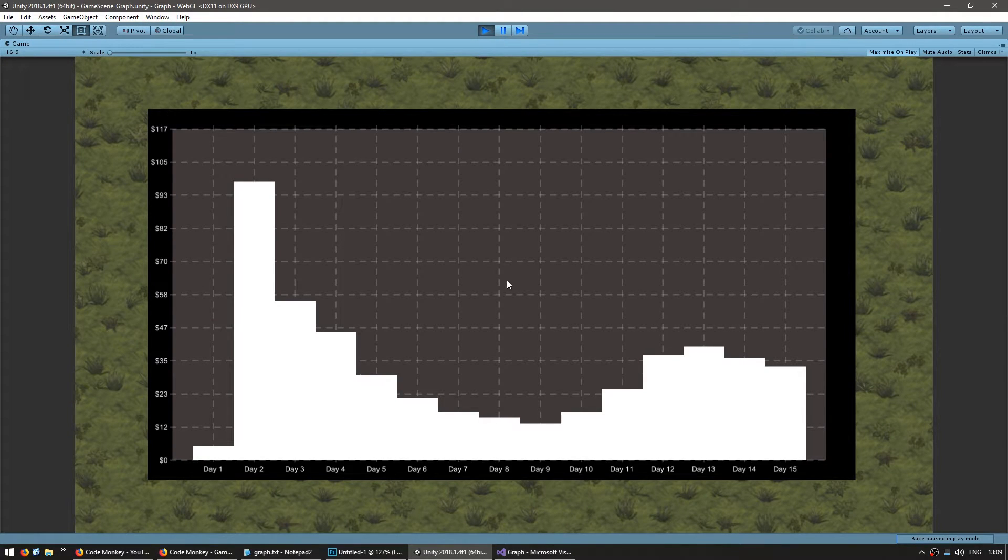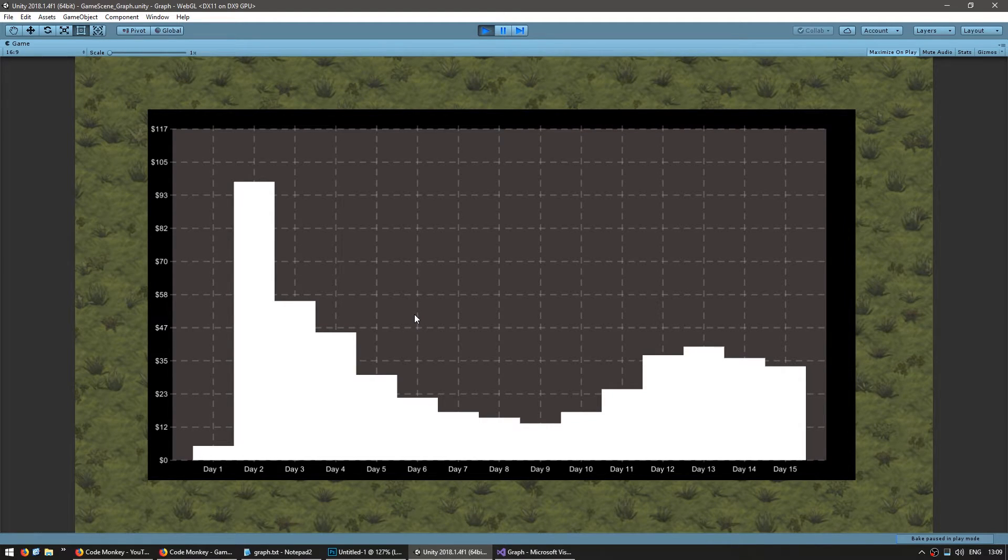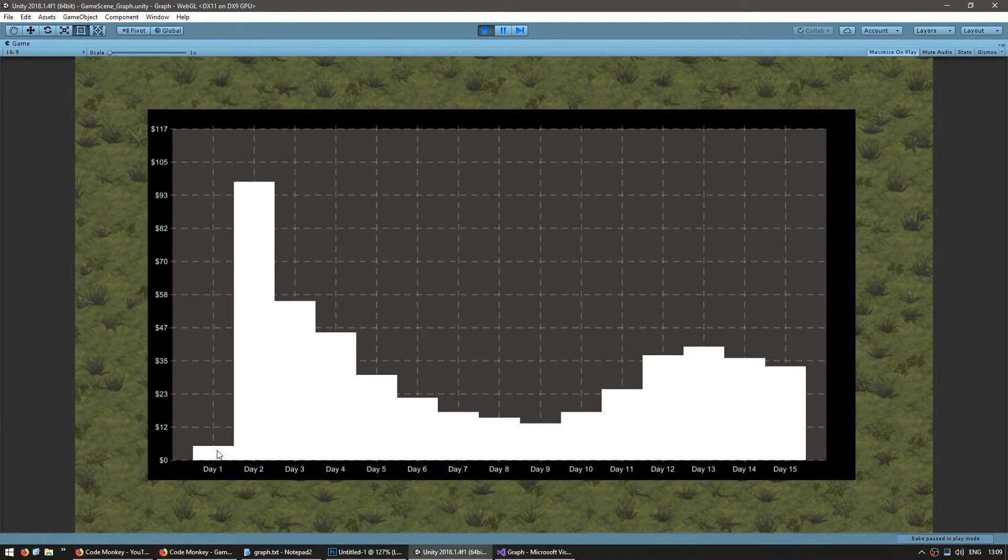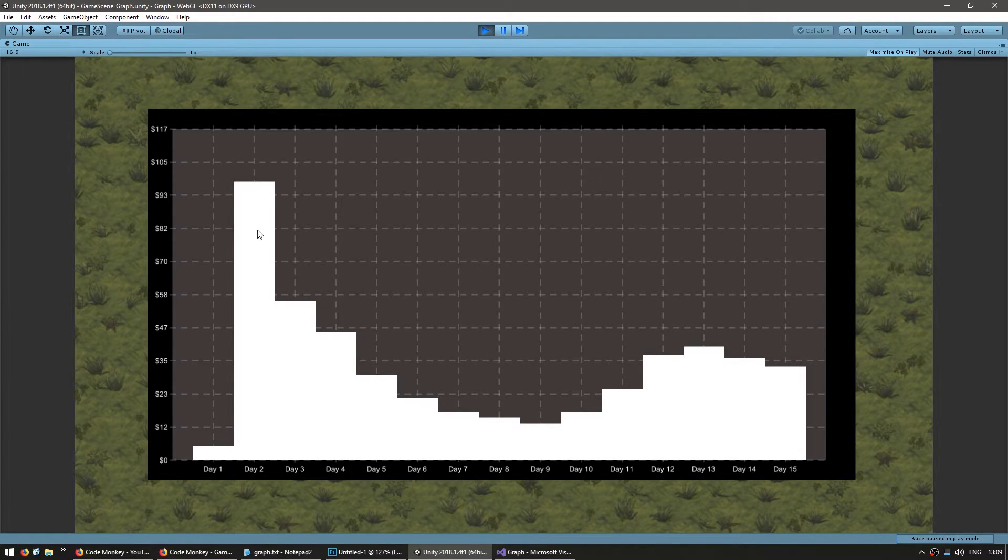So let's test it out. And yep, there you have it. We took our line graph and we converted it into a bar chart. You can see the first value has a height of 5, which was the value in our graph. And the second one of about 98 and there it is.